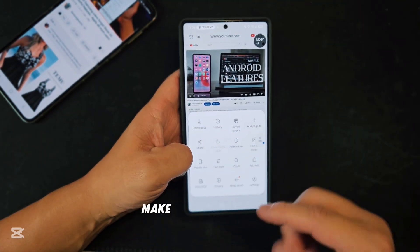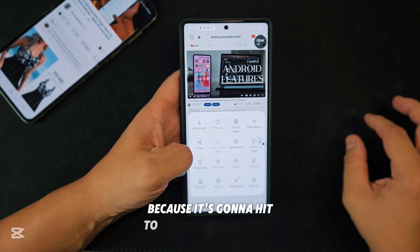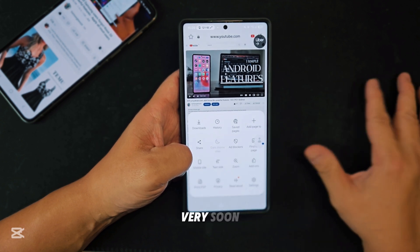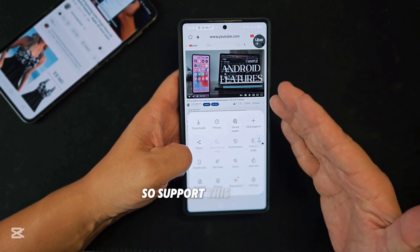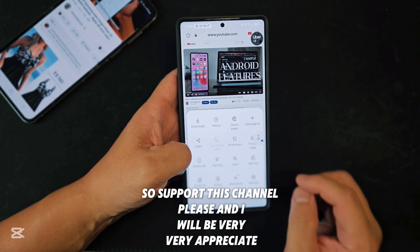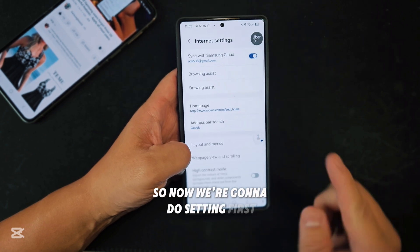Before I start this video, make sure you subscribe to this channel because it's going to hit 1000 subscribers very soon. Please support this channel and I will be very appreciative. Now we're going to do the settings first.